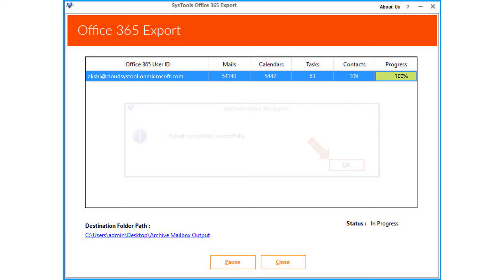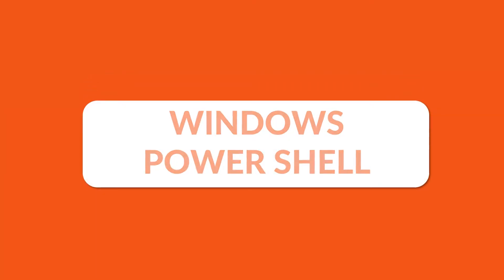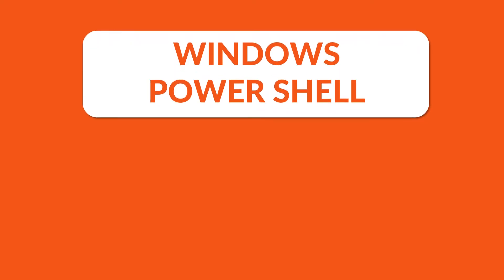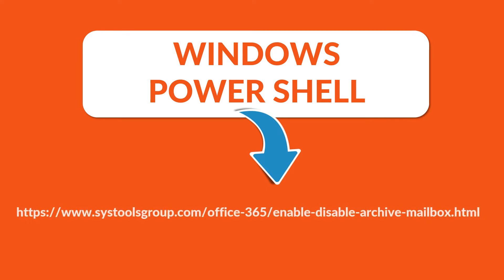Here you saw the method of how to enable or disable in place archive option, and export mailboxes using exchange admin center. Also you can use the Windows Power Shell option to enable or disable the in place archive option. You can follow the detailed steps in the link provided below.